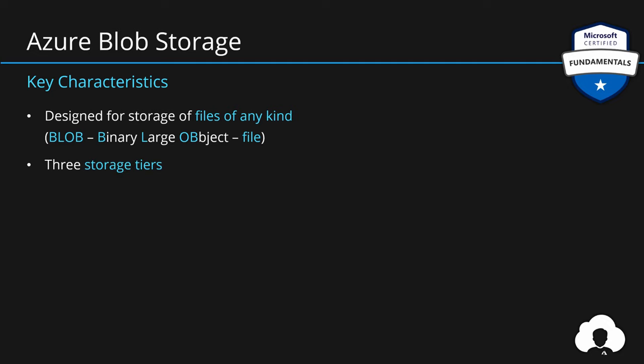Additionally, there are three storage tiers. Storage tiers allow Microsoft to provide you better performance and better pricing depending on how often do you access your data. That's why there are currently three storage tiers. And the first tier is so-called hot.